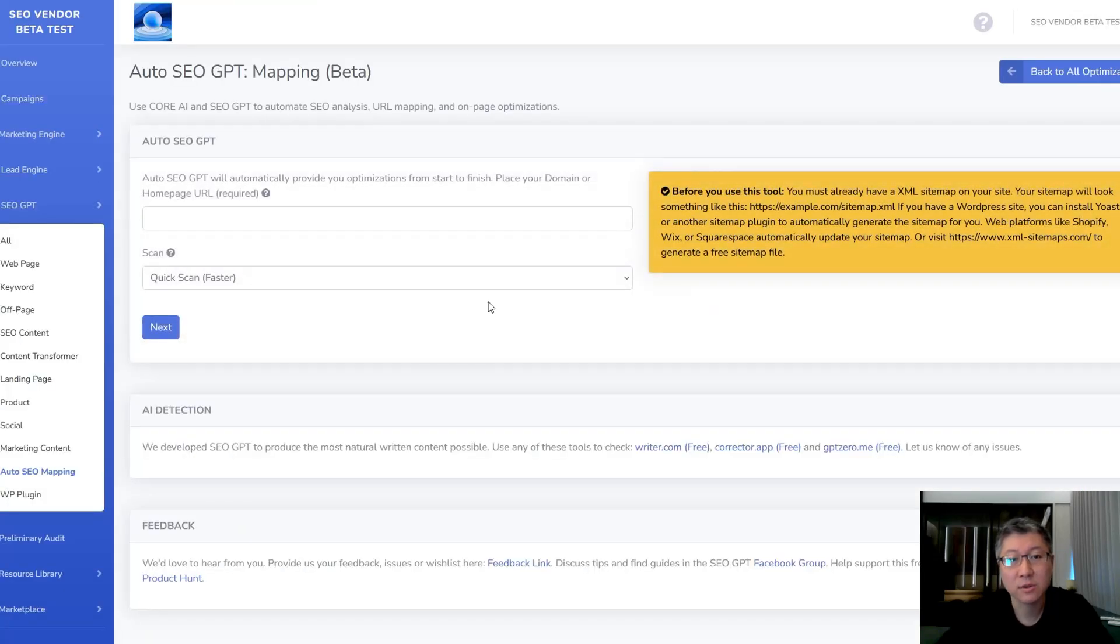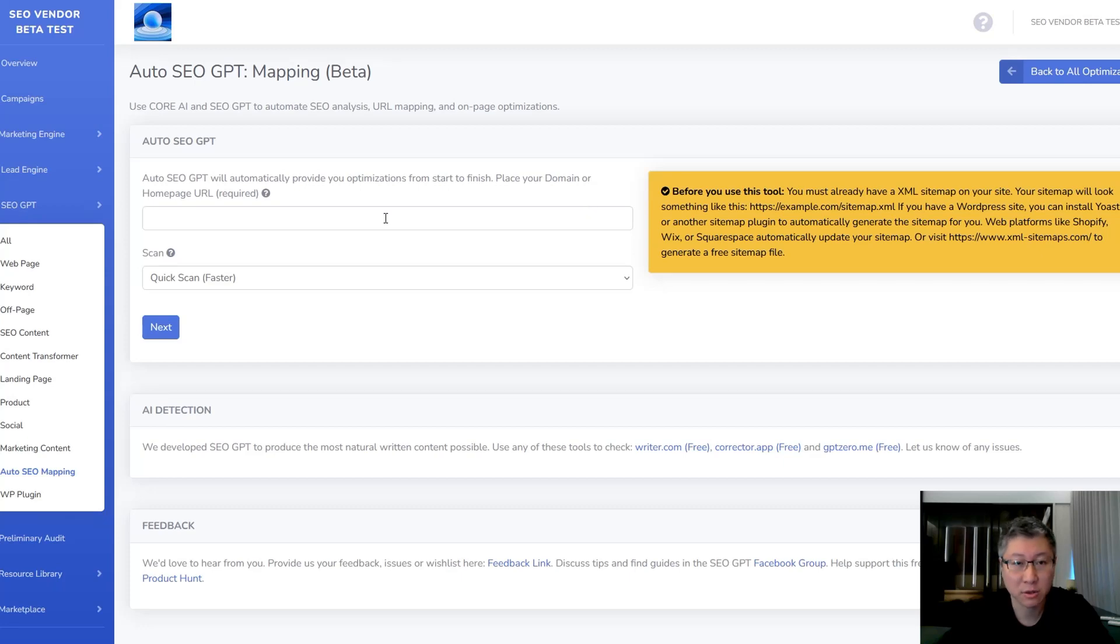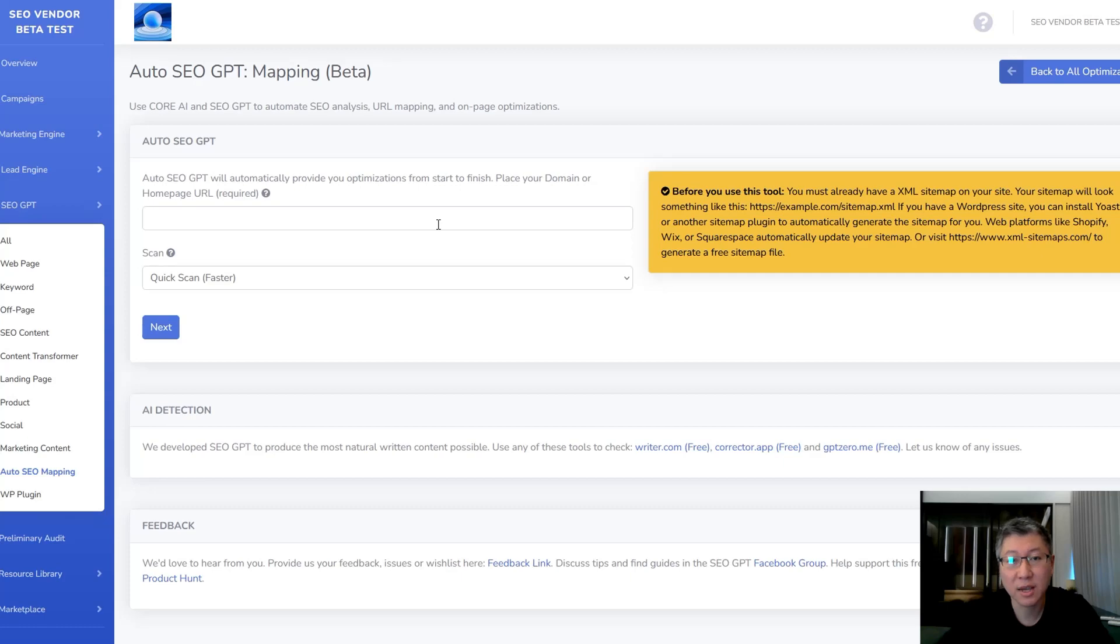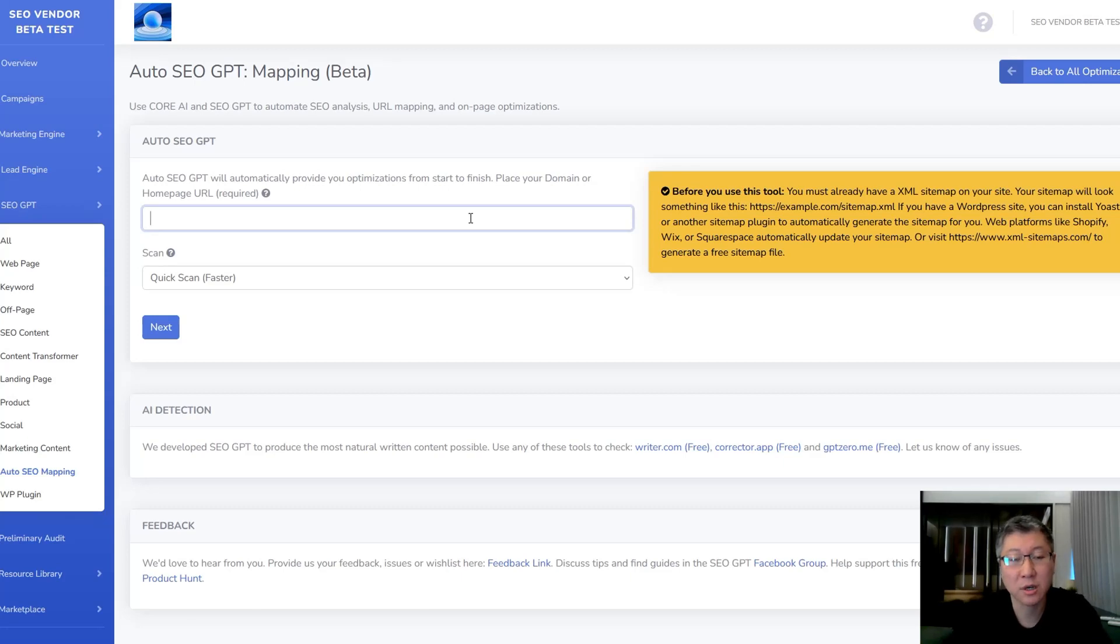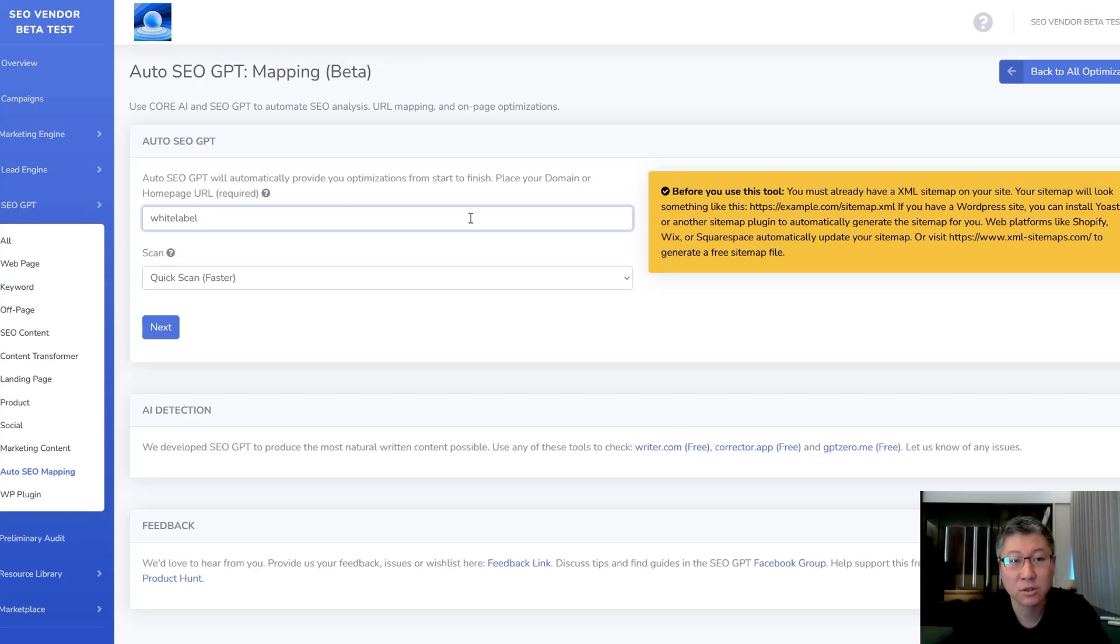So check this out. First when you open up the tool, it's going to tell you that all you need to do is provide your URL or domain name. You're going to have to have a sitemap on your website, and there's a brief explanation here about where you can get your sitemap if you don't have one. If your site already has a sitemap, then you're good to go and we're going to take a look today at a demo website to show you what this tool does.